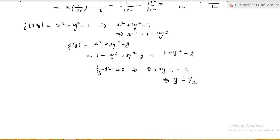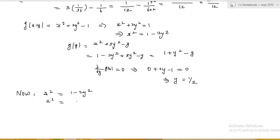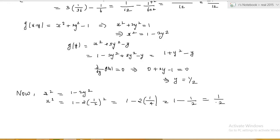With y = 1/2, we find x² = 1 − 2·(1/2)² = 1 − 2·(1/4) = 1 − 1/2 = 1/2. Therefore x = ±1/√2. This gives us the boundary points (1/√2, 1/2) and (−1/√2, 1/2).